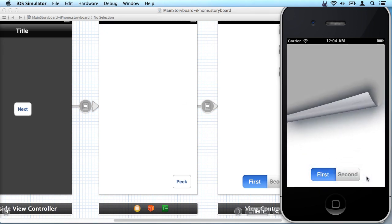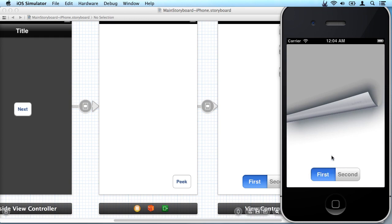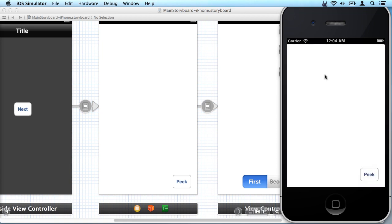And then when I tap peek it does the cool page curl and we can interact with this view down here and other views that would be here. But then if we ever tap back up here it goes back to the previous view.